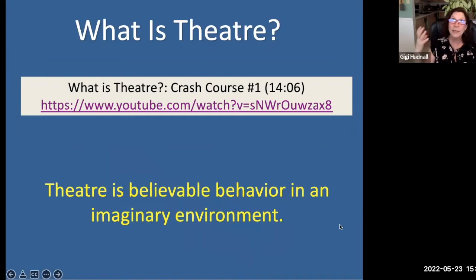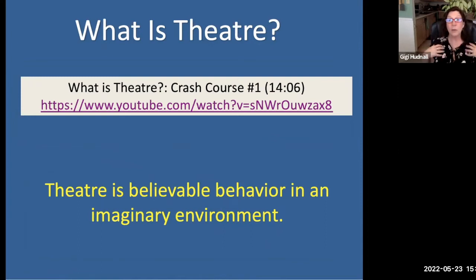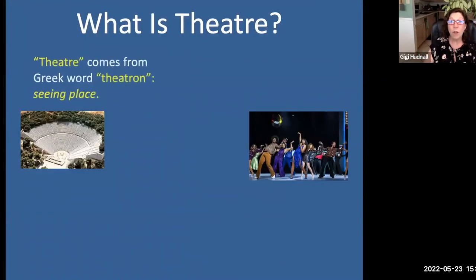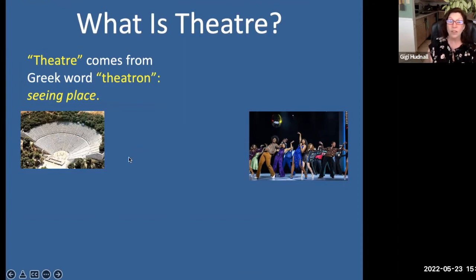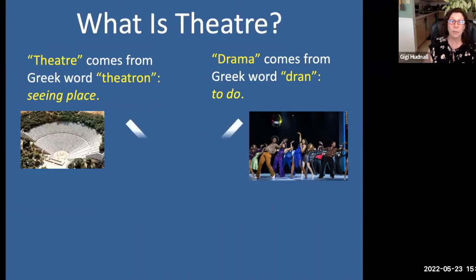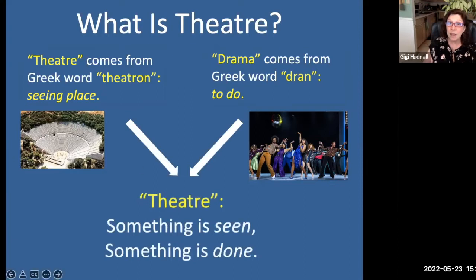Theater, as your book defines it — and as we're defining it in this class — is 'believable behavior in an imaginary environment.' We're taking something that looks believable, putting it on a stage (the imaginary environment), and watching it. Theater comes from the Greek word 'theatron,' which means 'seeing place.' The word drama comes from the Greek word 'dron,' which means 'to do.' So theater is something seen and something done — we watch the theater and we do the theater.